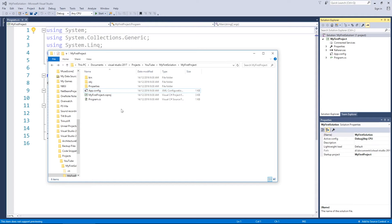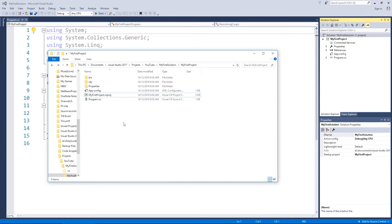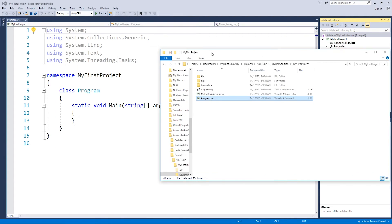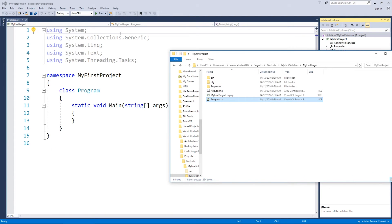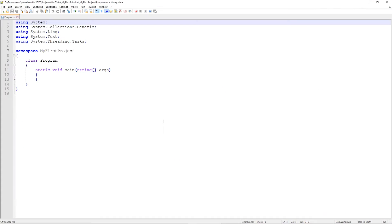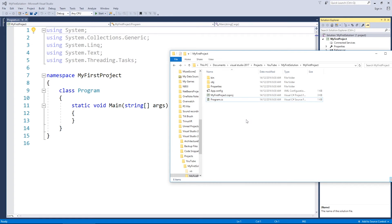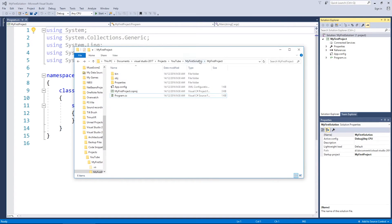The 'App.config' file holds overall settings for your application — right now the only setting is which .NET Framework version your project is using, in my case 4.5.2. The project file (.csproj) I'm not going to open because it's quite large, but it just dictates what files and folders your project has inside it — Visual Studio takes care of it for you. The final file is your C# source file, which is the same code you see on screen.